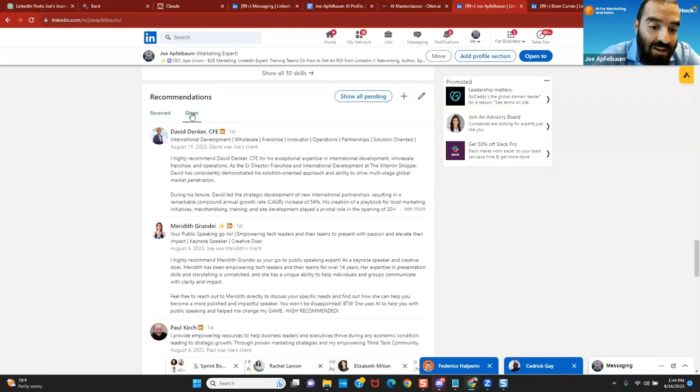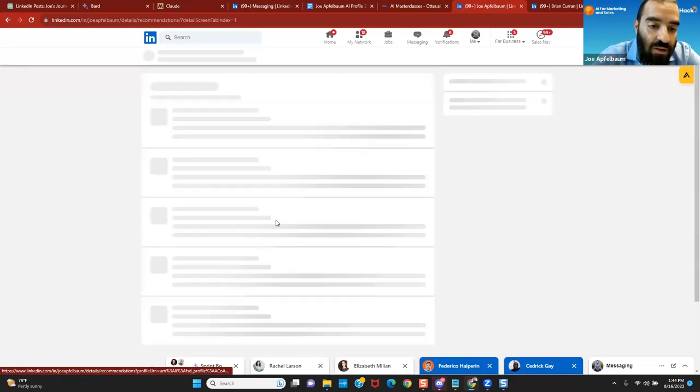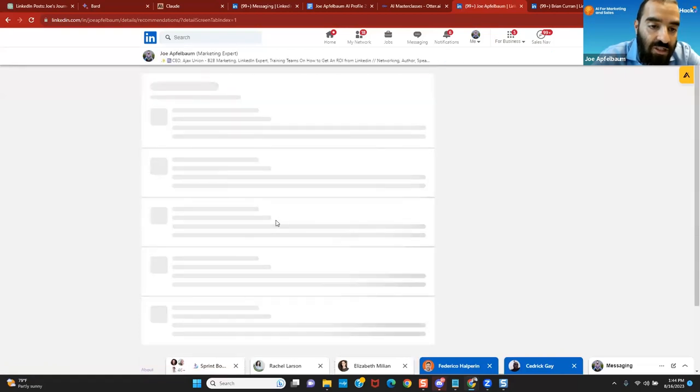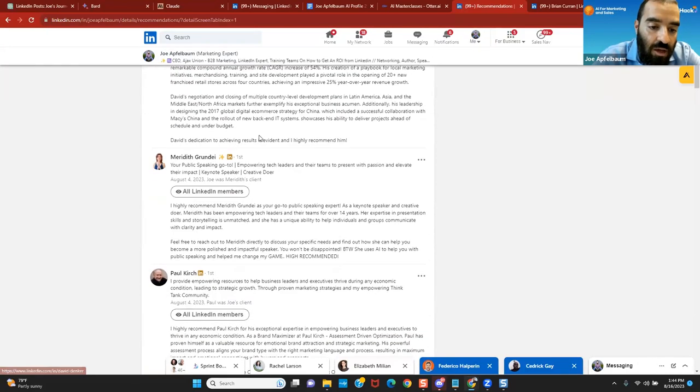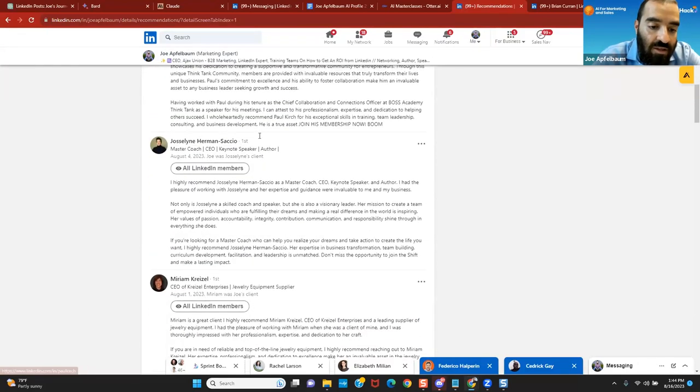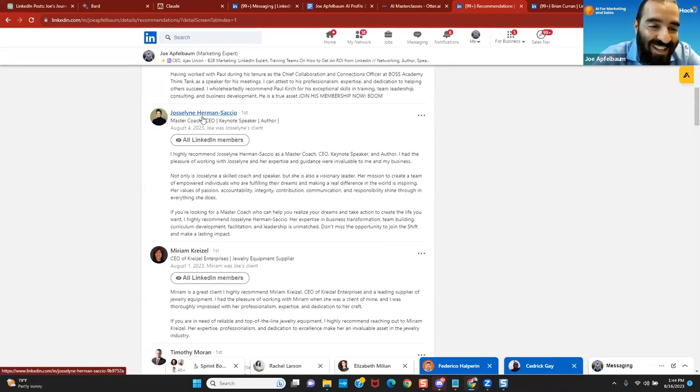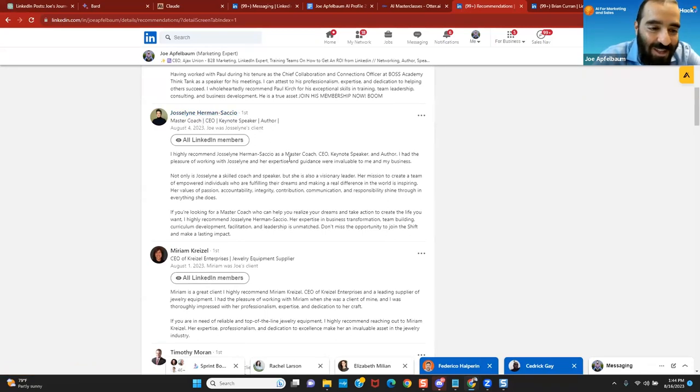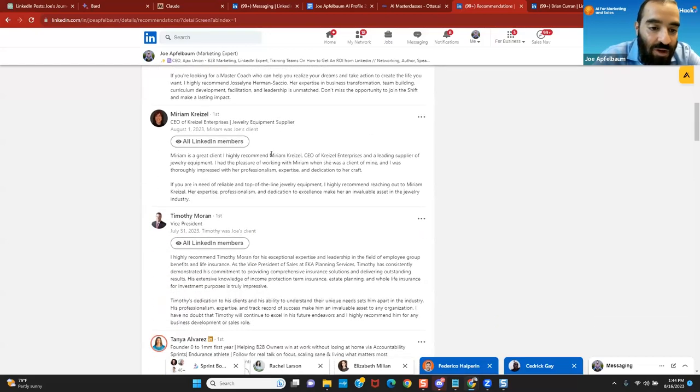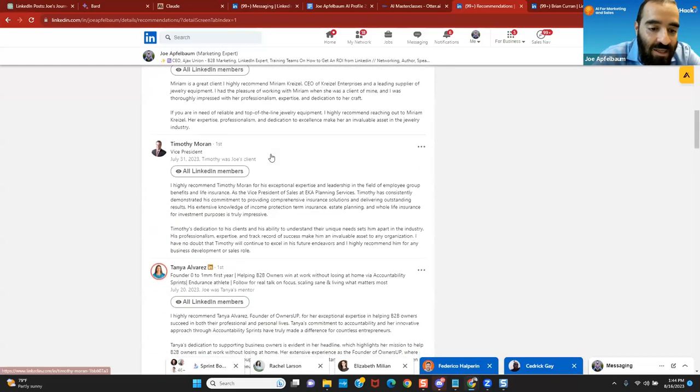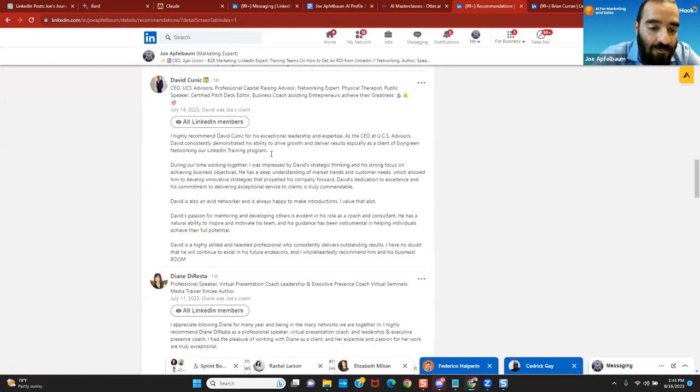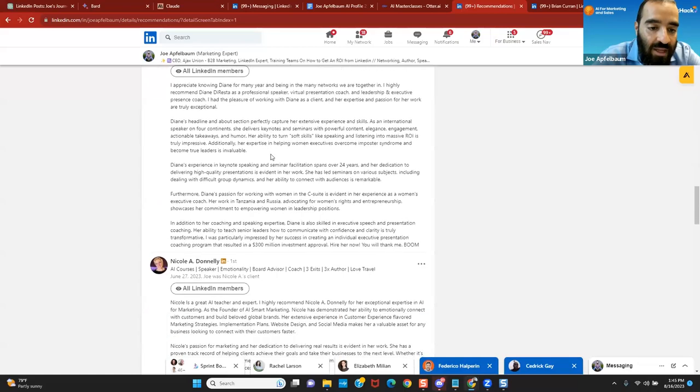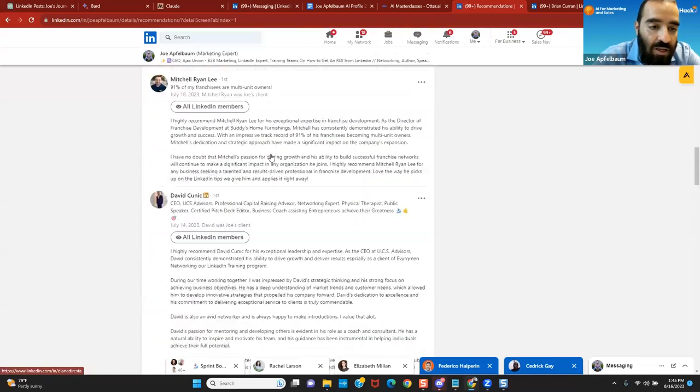But you can also see who I gave a recommendation to. So if I click on given, you can see that I gave David, Meredith, Paul, and 182 other people recommendations. And as you can see right over here, I'm going to scroll down a little bit lower. And you can see I gave Jocelyn, my landmark trainer. Anybody here done the landmark forum? Very powerful personal development class. Miriam, one of my clients. Tanya, another client of mine. And so on and so forth.